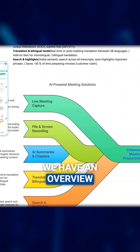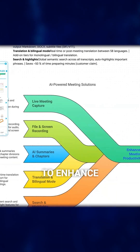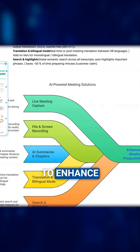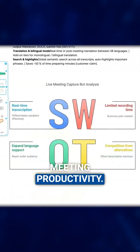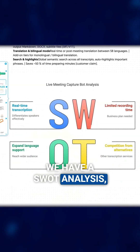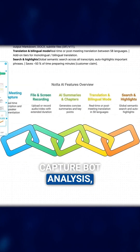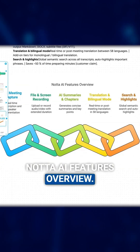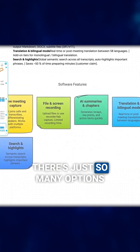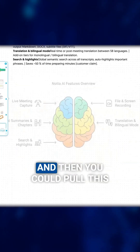We have an overview of all of the elements coming together for enhanced meeting productivity, a SWOT analysis, live meeting capture bot analysis, and a Nota AI features overview. There are just so many options to choose from.